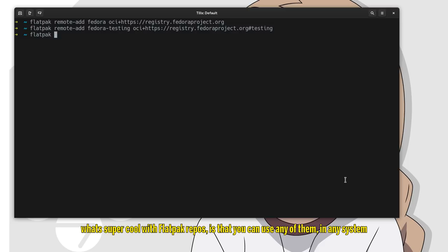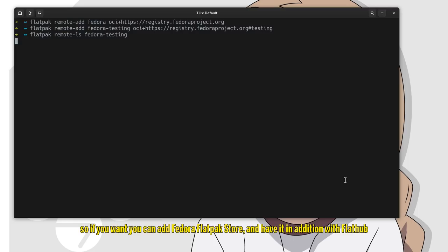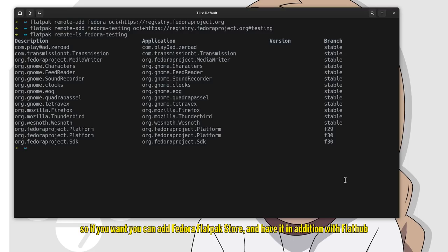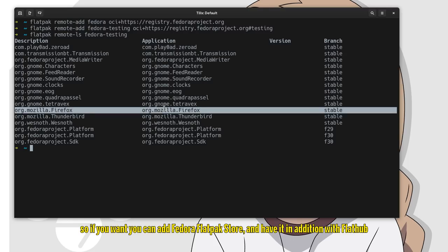What's super cool with flatpak repos is that you can use any of them in any system. So if you want you can add Fedora flatpak store and have it in addition with FlatHub.